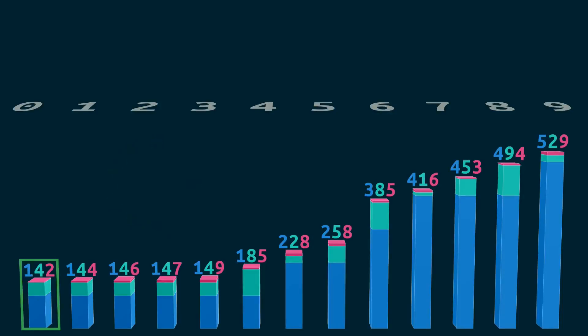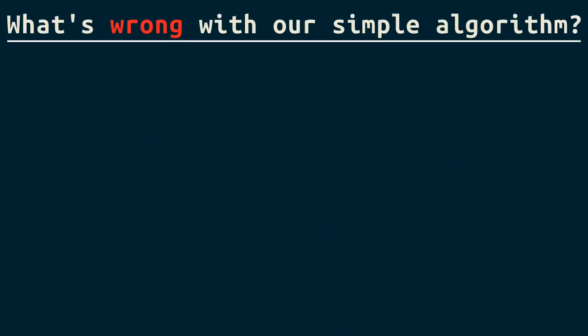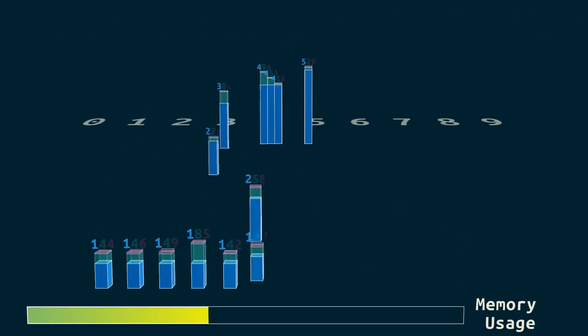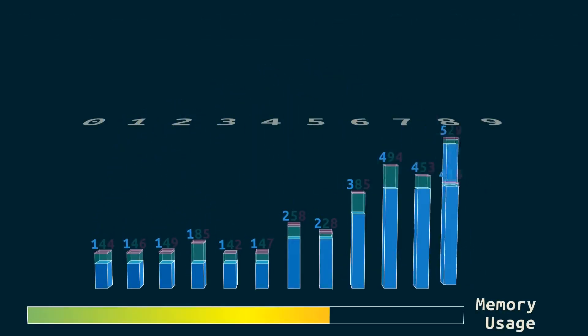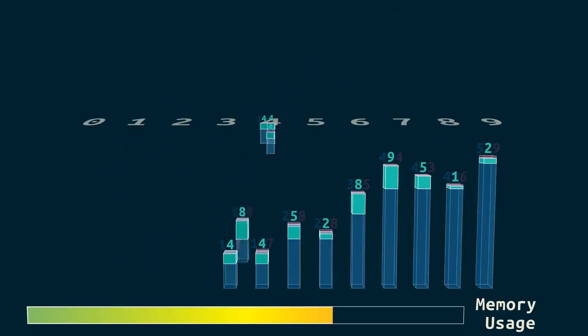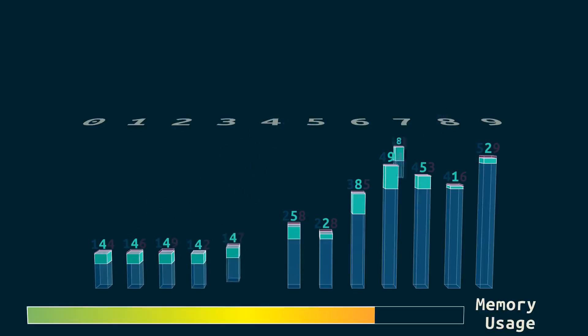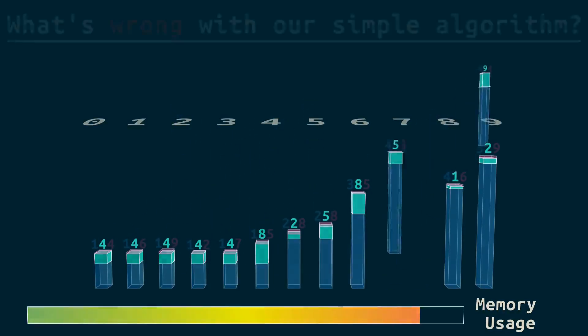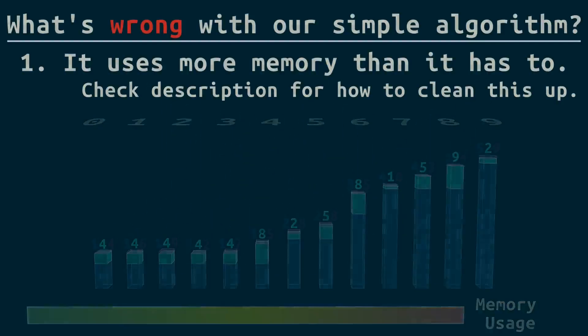So what's wrong with this simple algorithm? With all the copying, it uses more memory than it has to. We don't have time to fix that in this video, but check the description for how to clean that up.